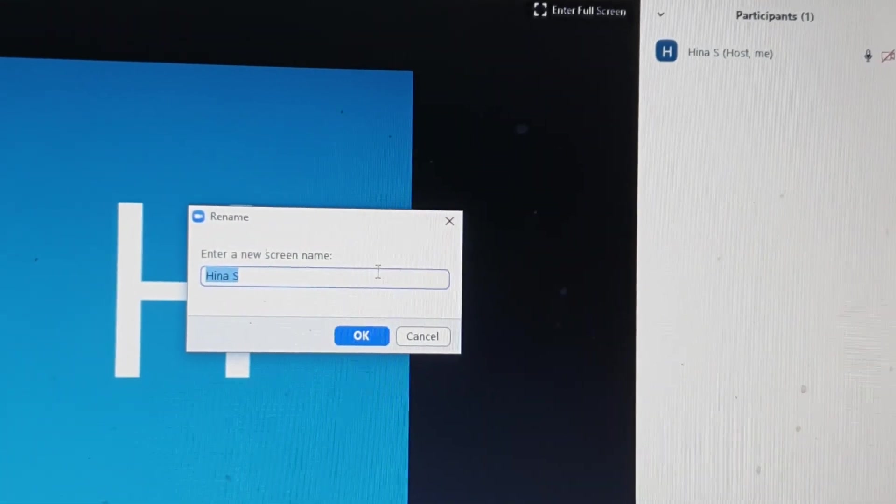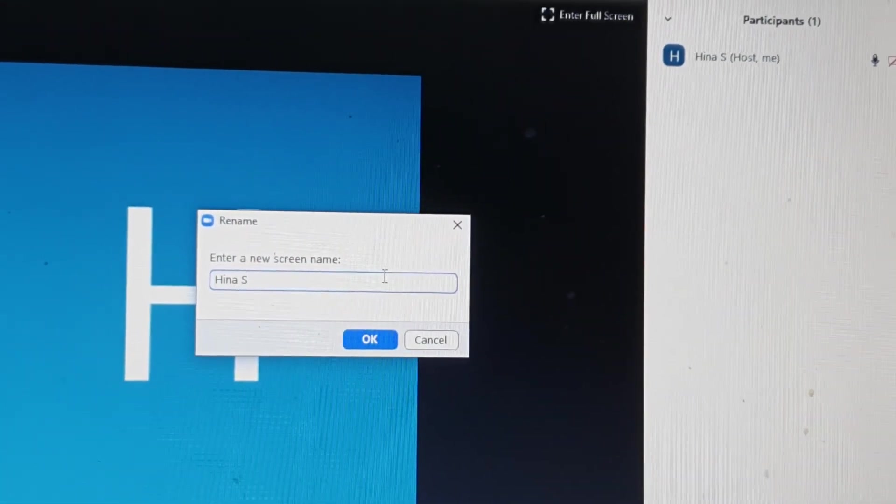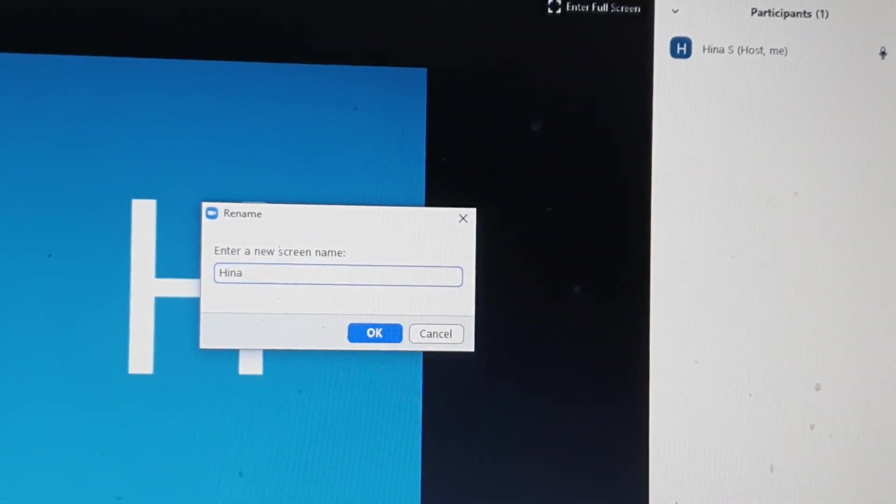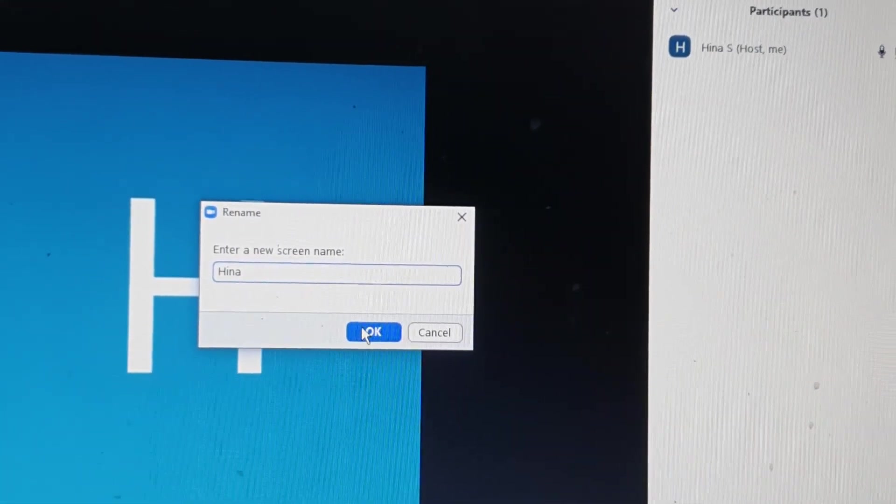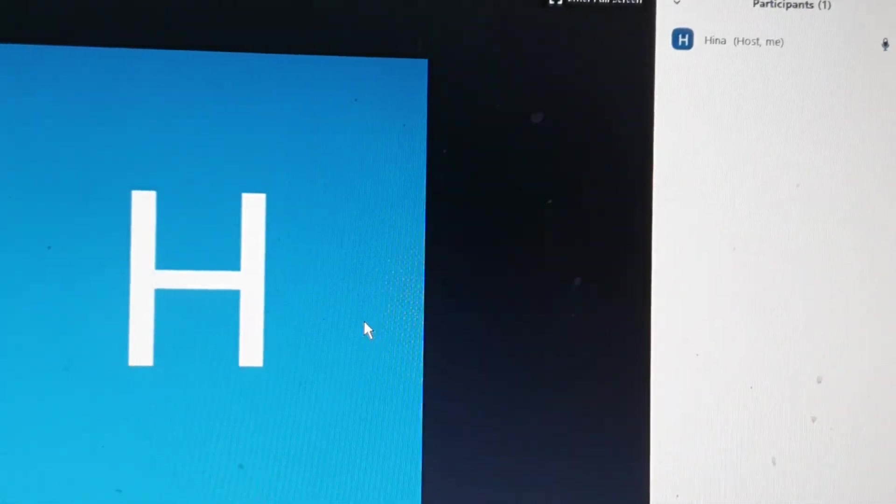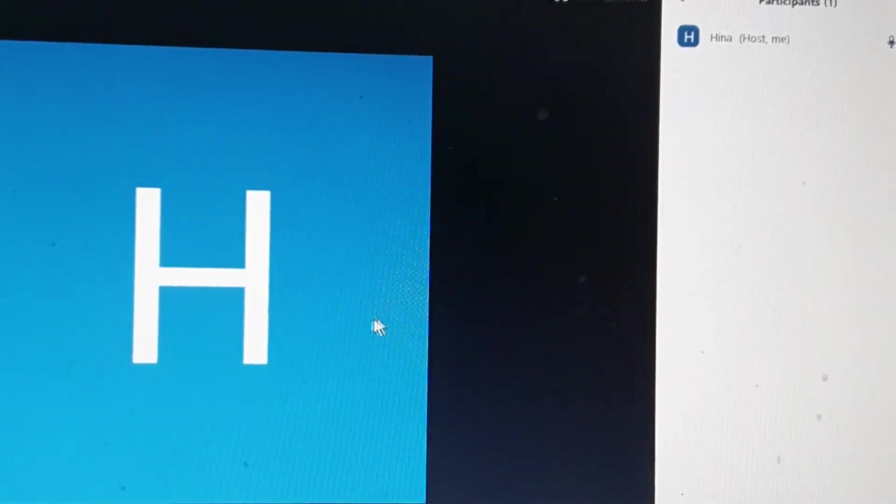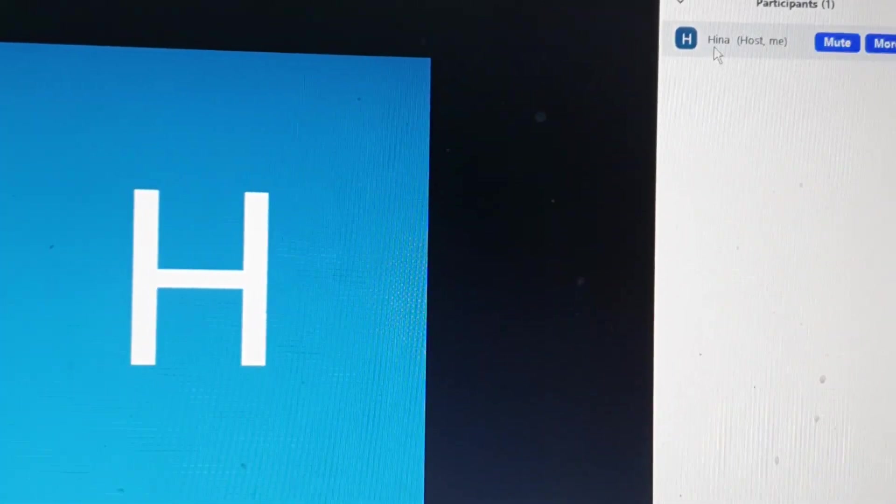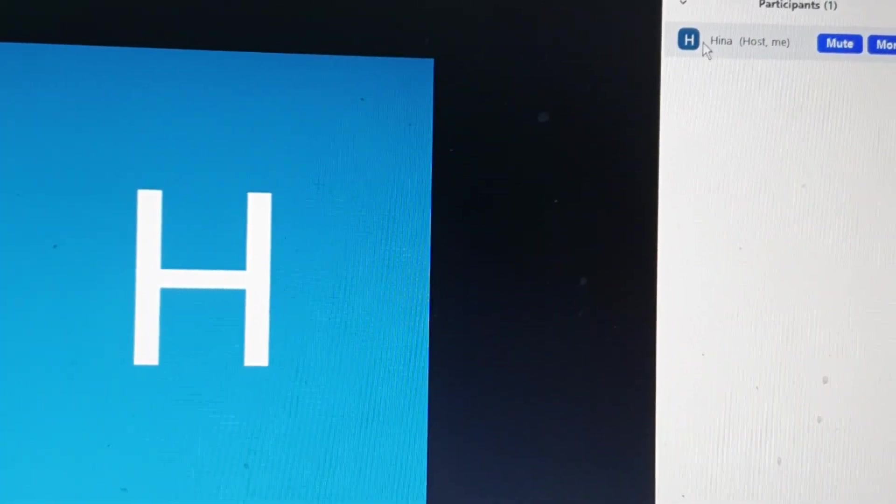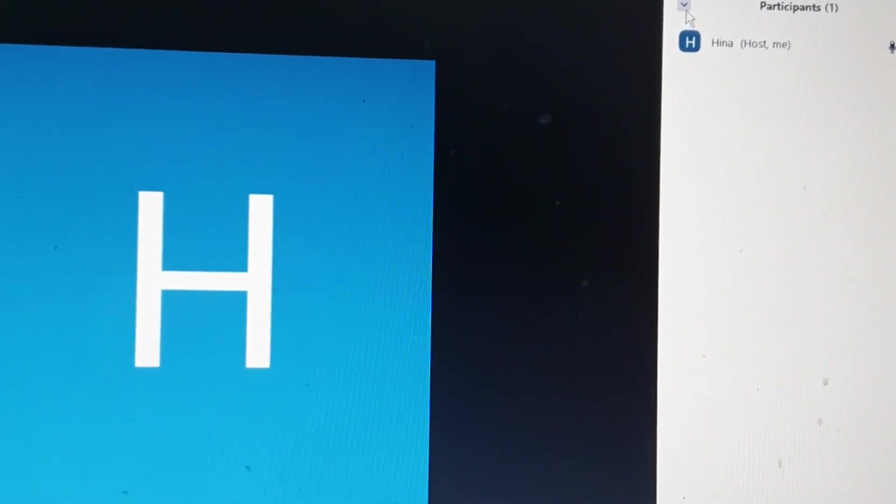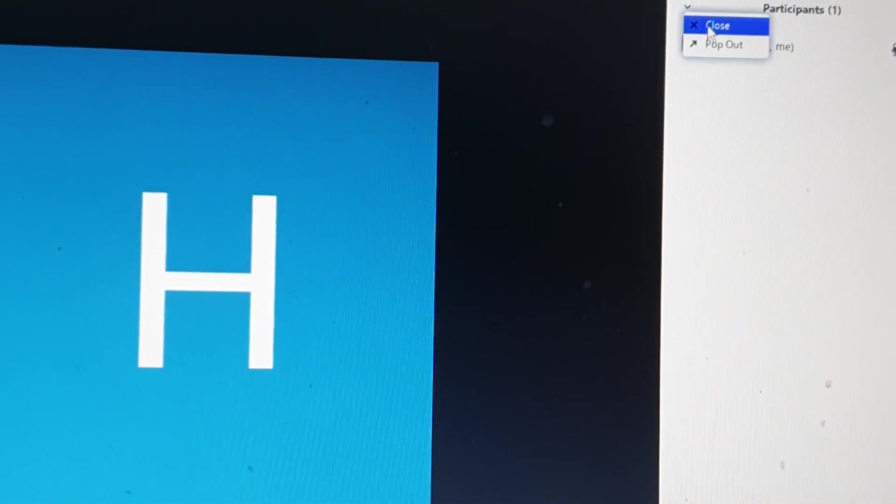Then over here, you can change your name and press OK and your name will be updated. That's how you can change your name.